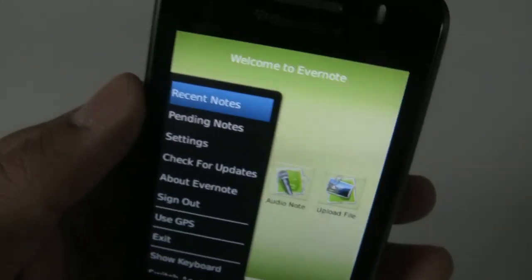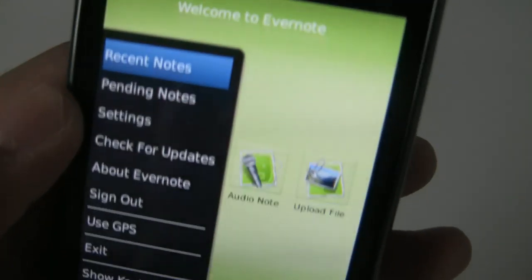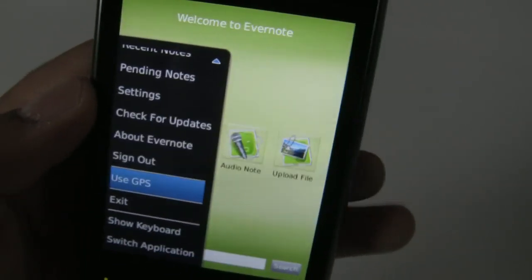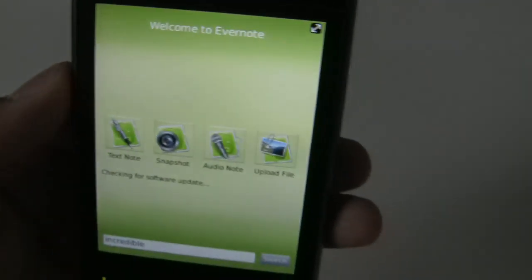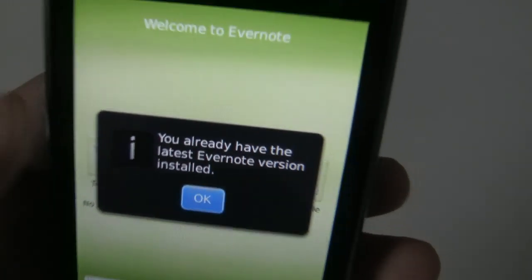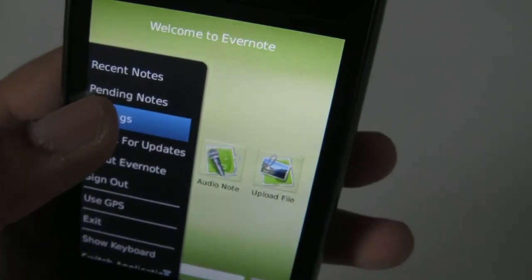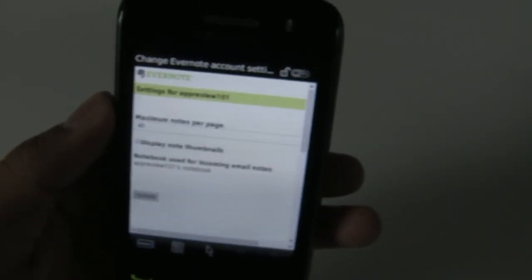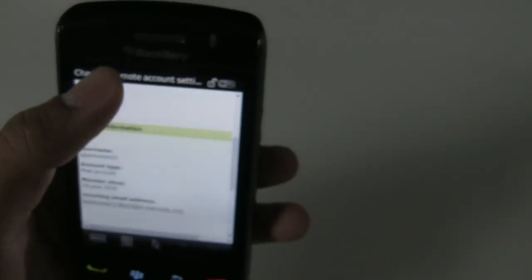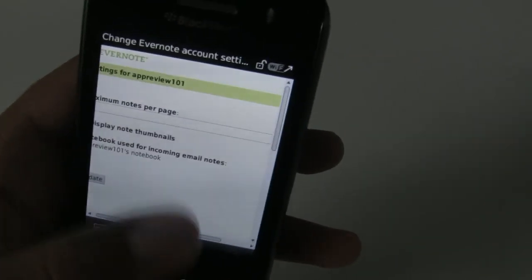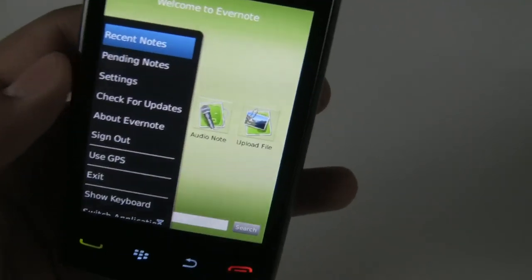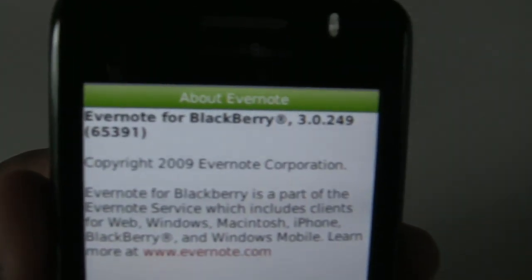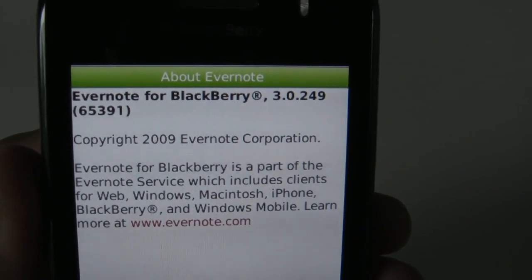As for other features in the application, there aren't many. You can enable usage of GPS to geotag your notes. Checking for updates shows the latest version is installed. From here, you can also change your Evernote account settings — these are not actually the settings for the application itself, but rather your Evernote account settings. So nothing really interesting to see there. And that was my walkthrough for Evernote for BlackBerry version 30249. Bye.